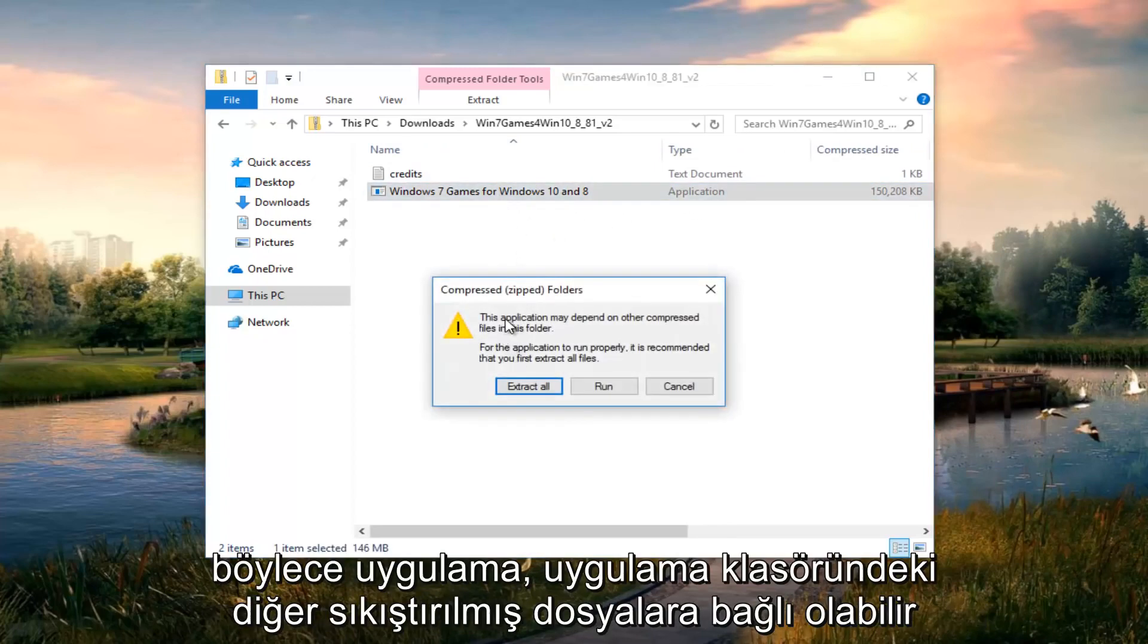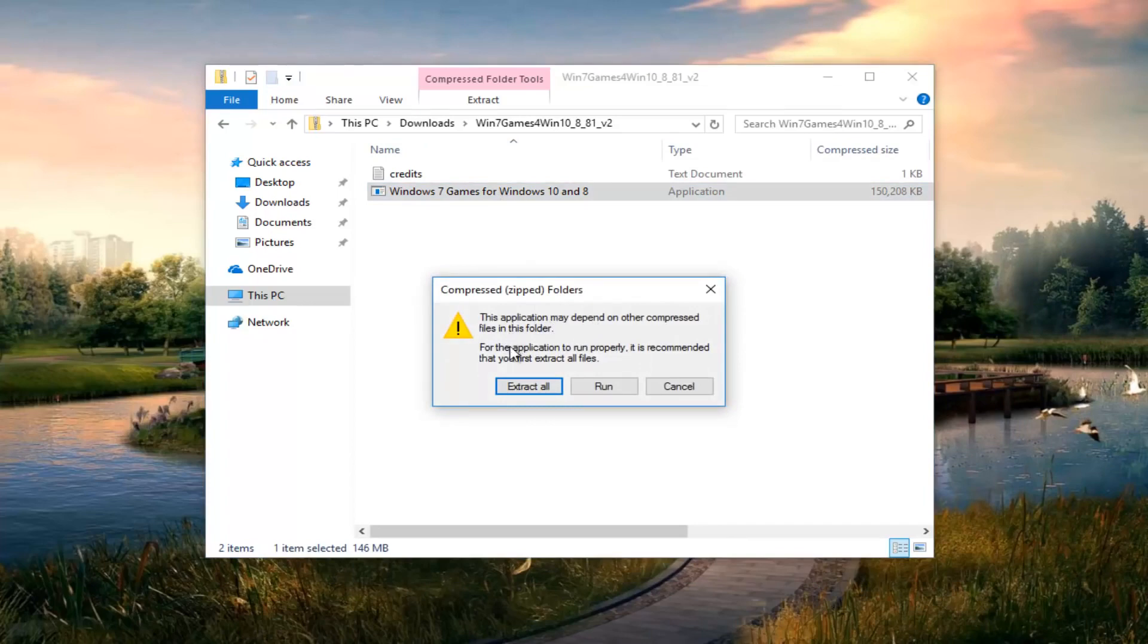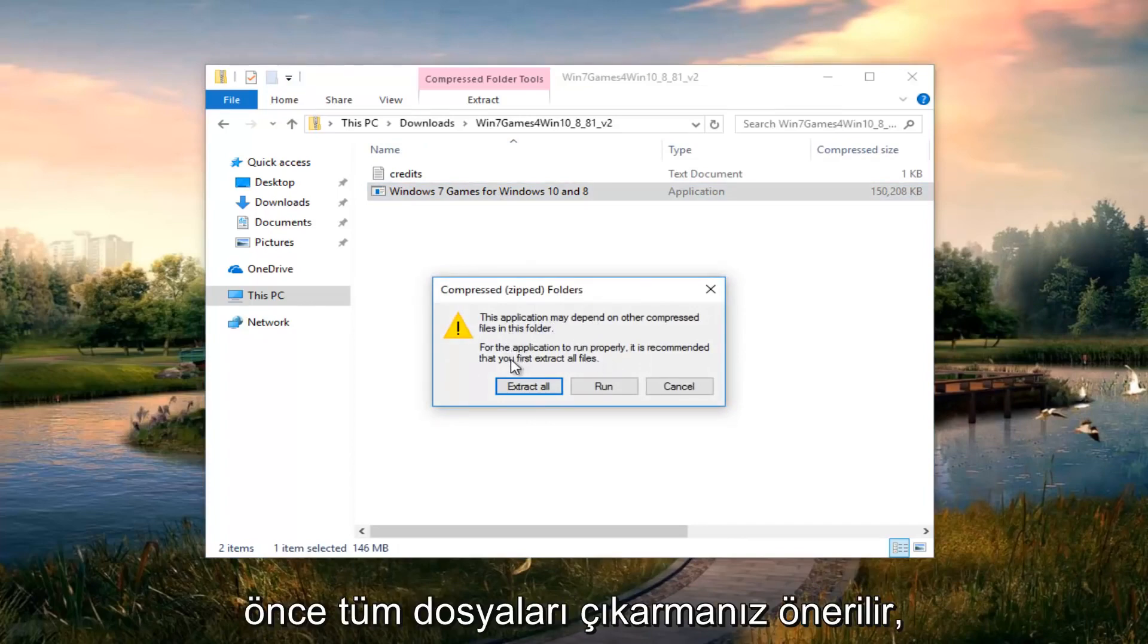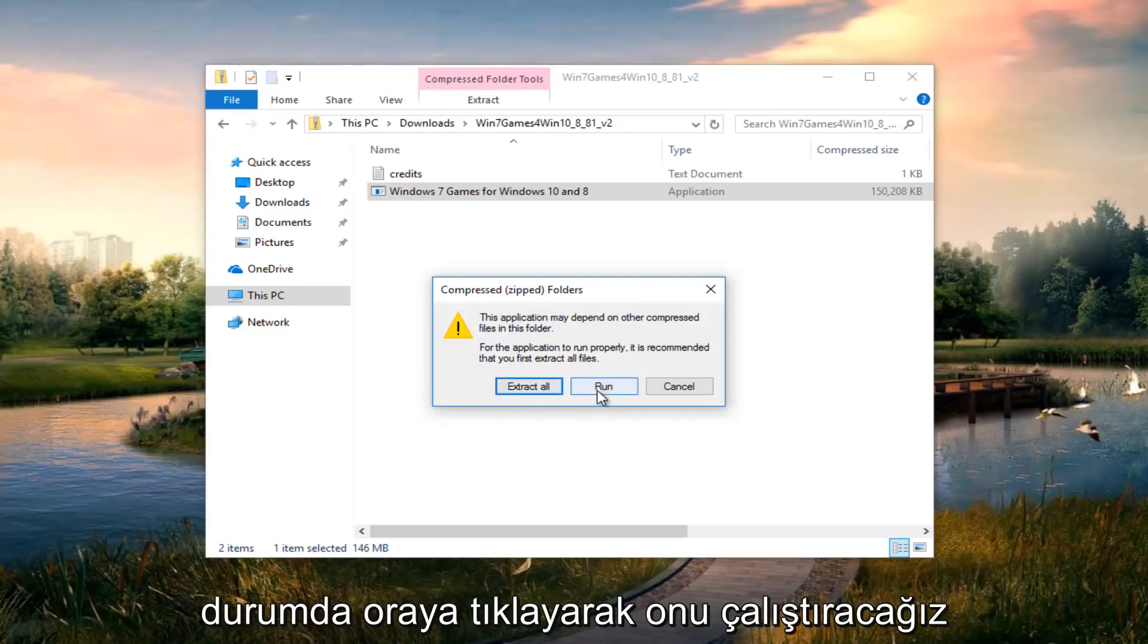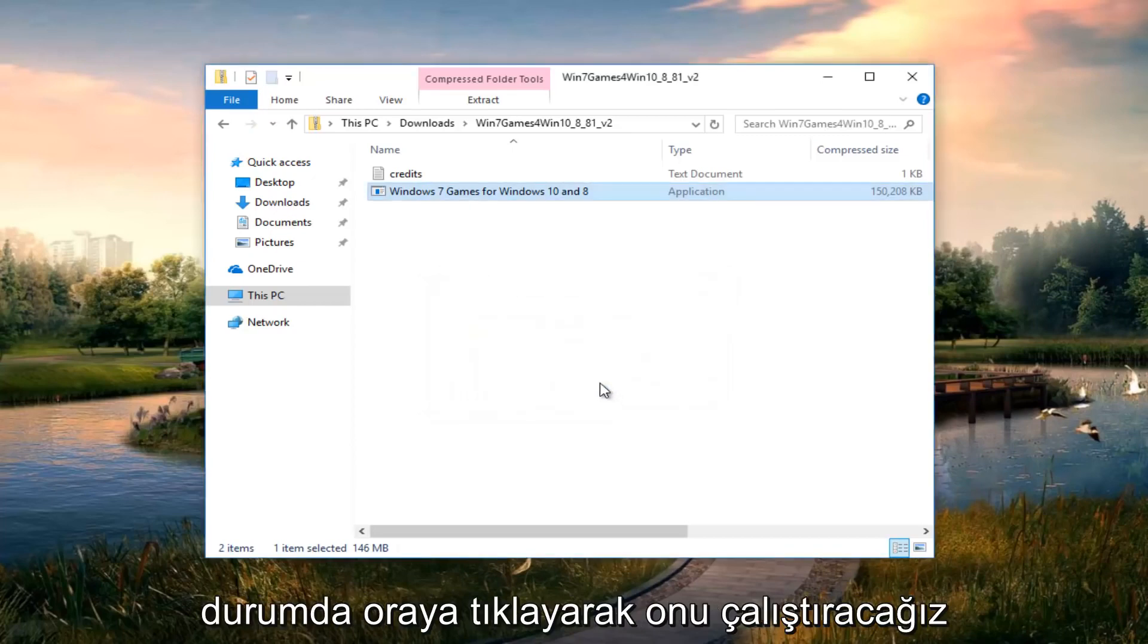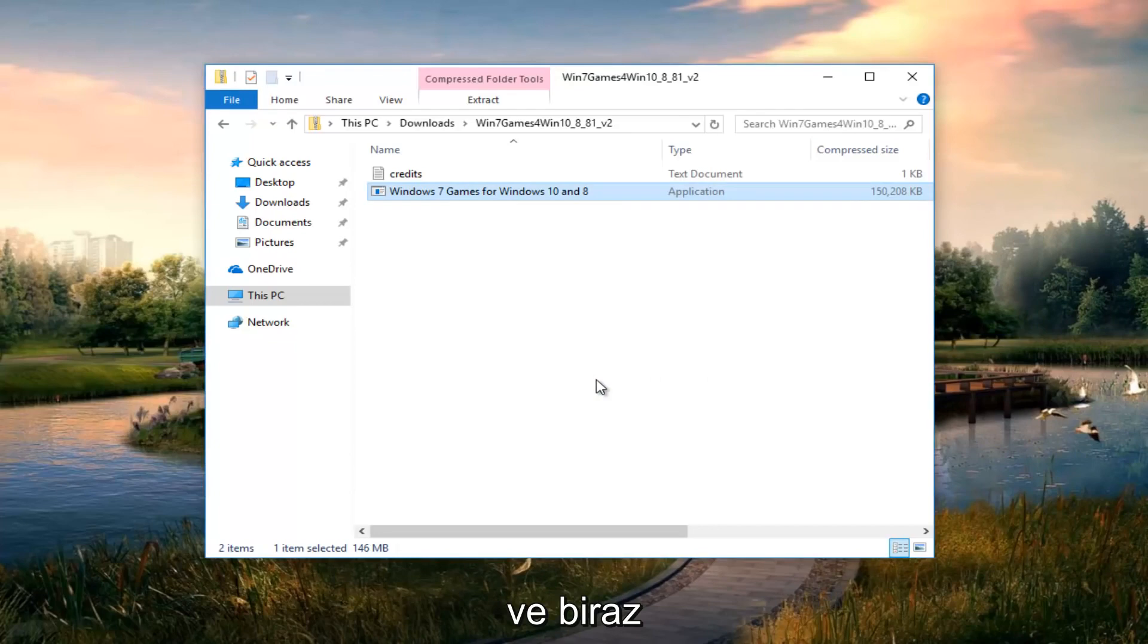It says the application may depend on other compressed files in the folder. For the application to run properly, it is recommended that you first extract all files. You don't have to do that in this case. We're just going to run it by clicking on run there.